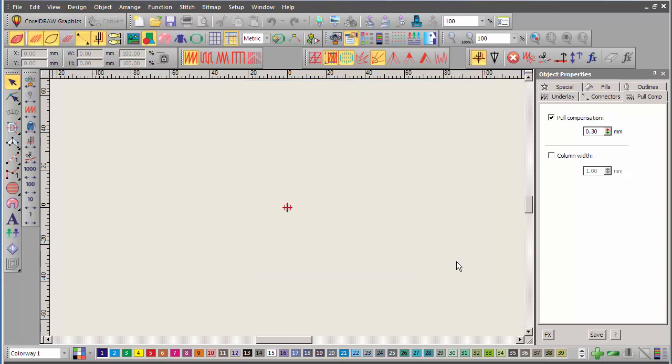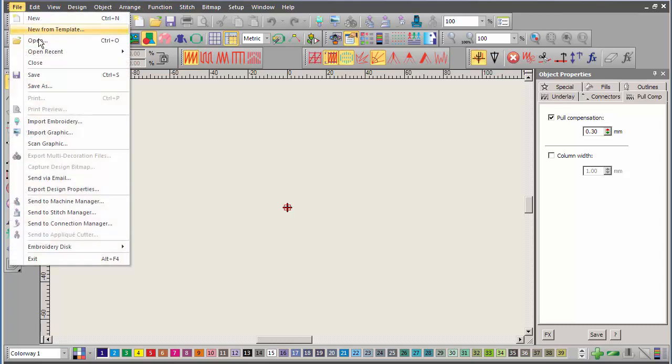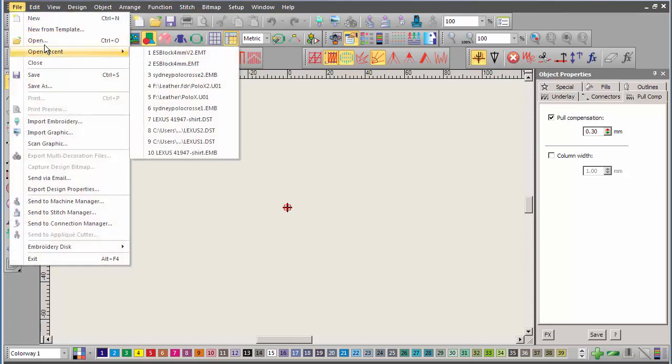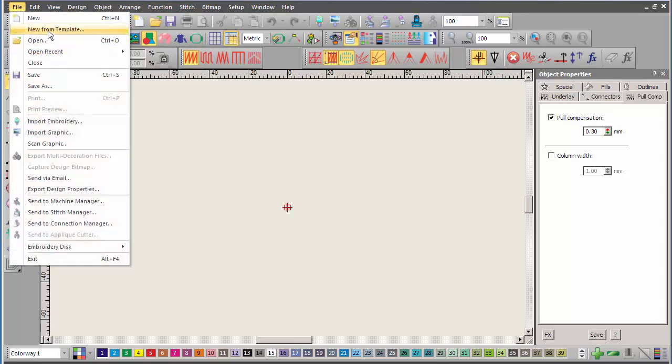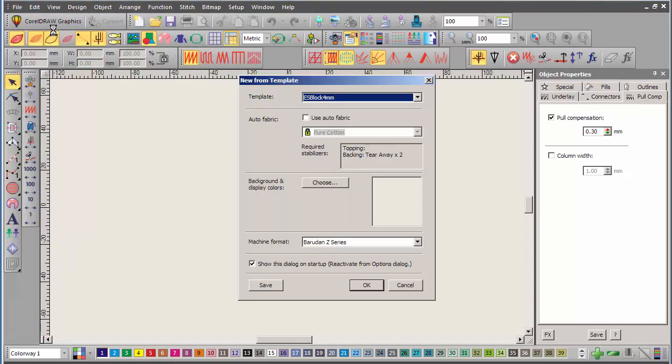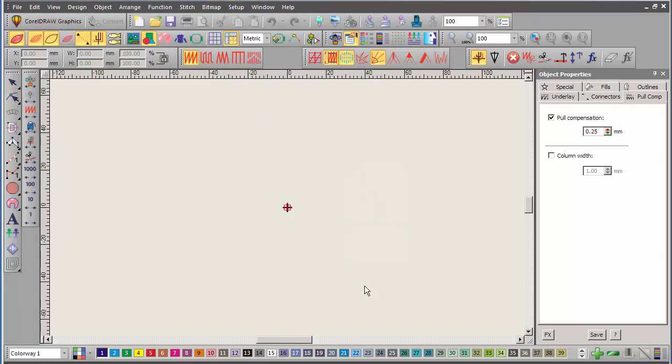OK? So, that's already done, and you can see at the top of the window, it says designing ES Block 4mmv2. OK? So, if I change back to open new from template, and I go to ES Block 4mm is there. My pool compensation is 0.25.